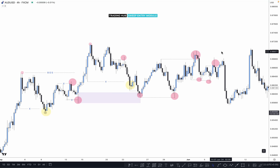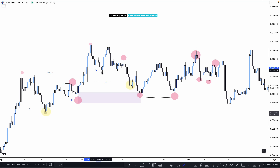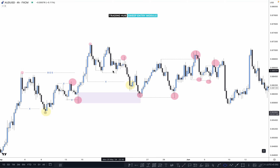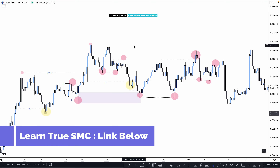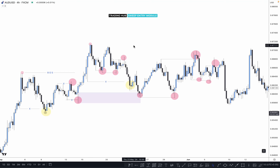If market sweeps the previous higher low, we can expect a downside or upside move as per lower time frame confirmation. We can see how many times we can get an entry if we are using higher time frame sweep entry module — more than 10 opportunities are available here.